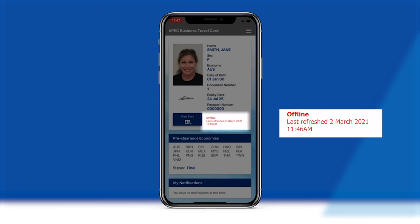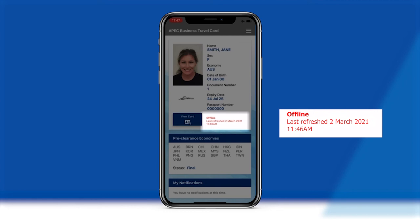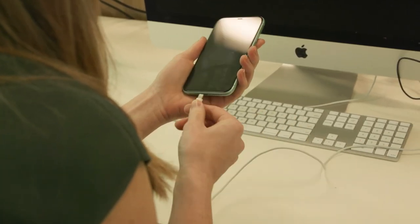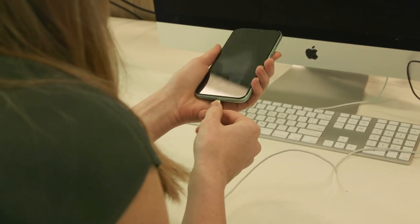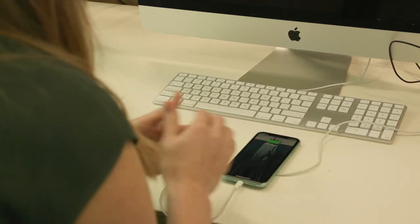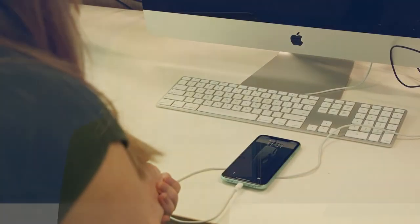The Virtual ABTC also displays the date and time stamp of the cardholder's last log on and refresh. To ensure this stored information is as accurate as possible, it is important that cardholders log in to the Virtual ABTC app as close as possible to their departing flight and keep their smart device sufficiently charged.